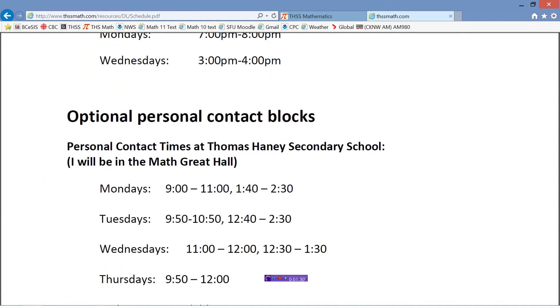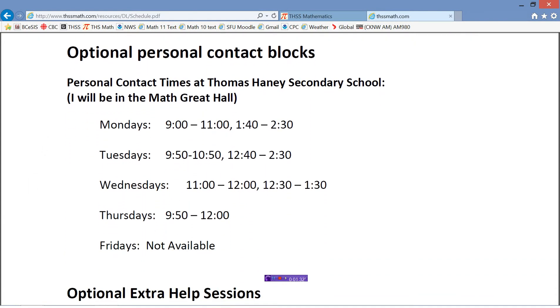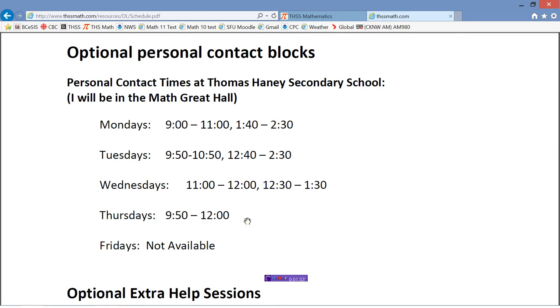This is really what I wanted to show you - these optional personal contact blocks. If you want to come and see me and have a face-to-face meeting or to get help face-to-face, for the months of May and June, I am in the Math Great Hall. That's the main math area of Thomas Haney Secondary School, on Mondays, Tuesdays, Wednesdays, and Thursdays at these times. I'm not at the school on Fridays, but if you ever want to see me Monday through Thursday during these times, you just need to drop in and I will be in the Math Great Hall, able to help you.